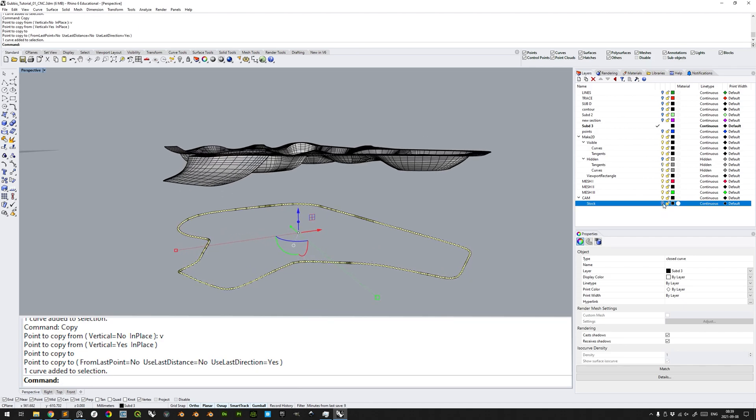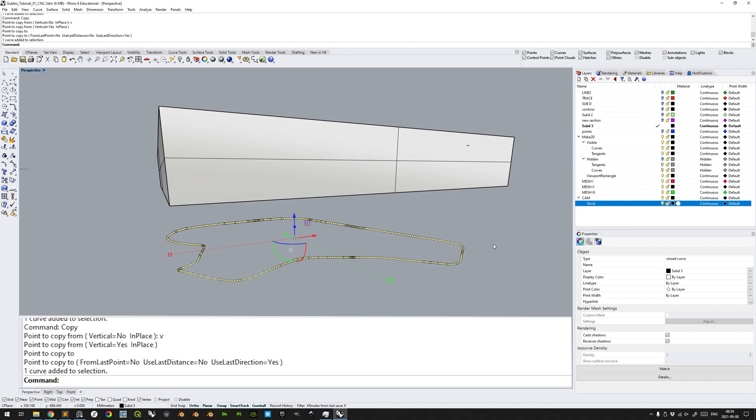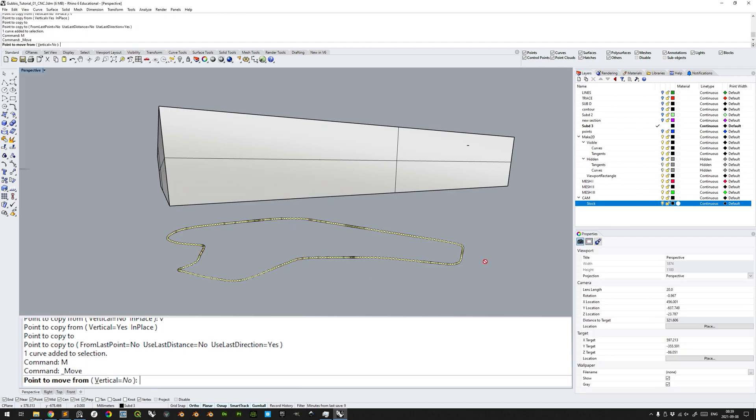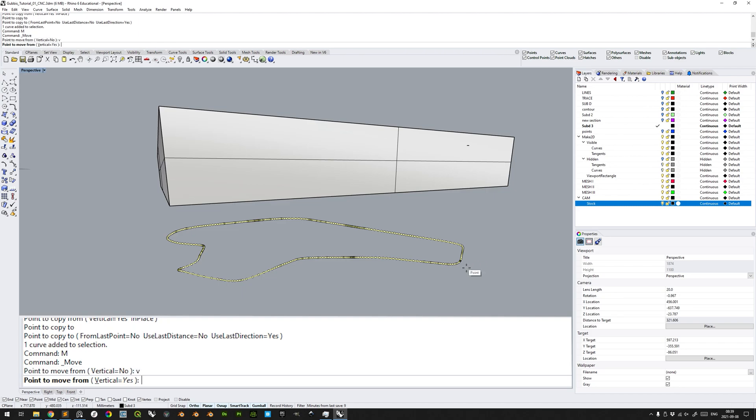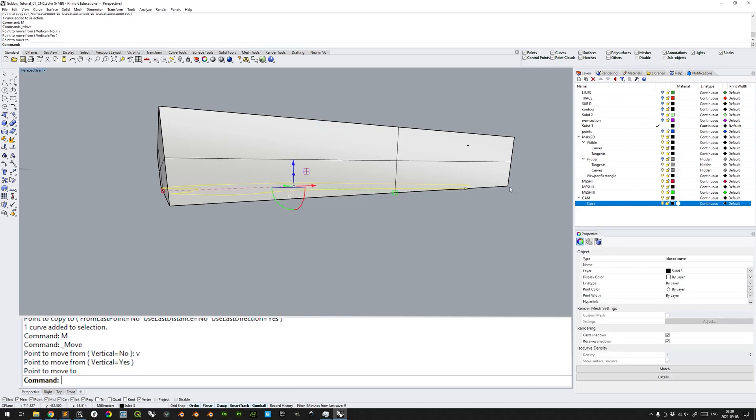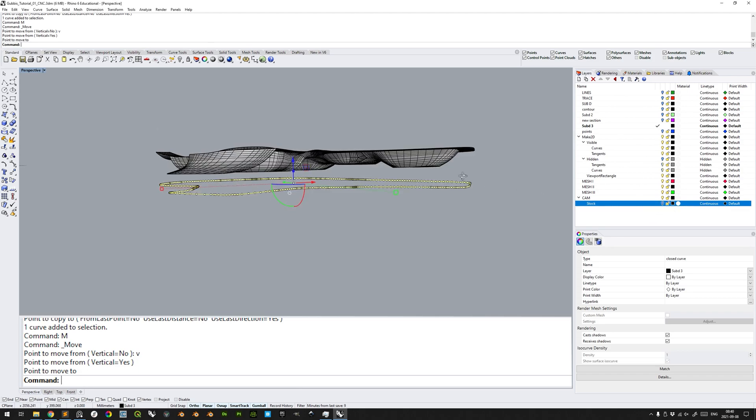Show the stock sublayer, move the curve with move command or M, move it vertically to the bottom of the stock. Then with the gumball icon here for Z-axis movement, move it upwards so there's an additional 3mm, as to allow for the unmilled 3mm bottom margin. Hide the stock sublayer again.